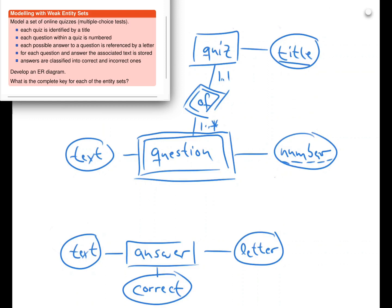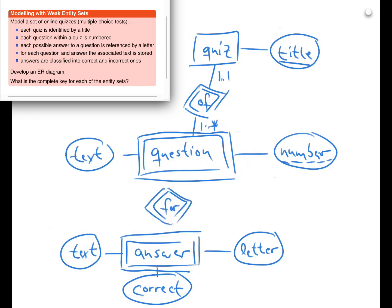Now, again, the letter does not uniquely identify the answer — there are many questions that have all answers A, B, C, and so on. So the answer is also a weak entity set. It is identified uniquely only in combination with the question that the answer belongs to. Every answer belongs to precisely one question, and every question consists of at least one answer. The letter identifies the answer in combination with the corresponding question, so the letter is a discriminator for answer.